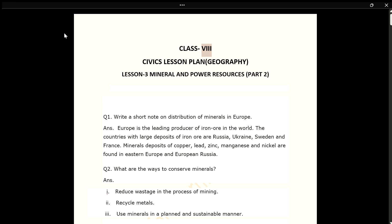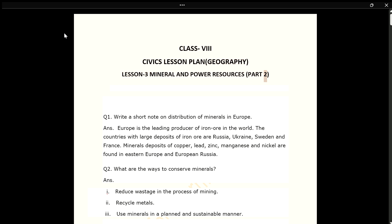Class 8 Civics Lesson Plan – Geography. Lesson 3: Mineral and Power Resources – Part 2.